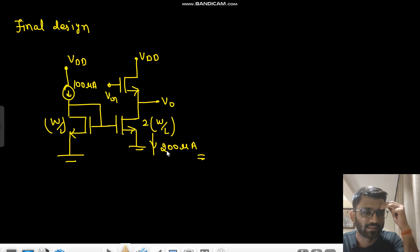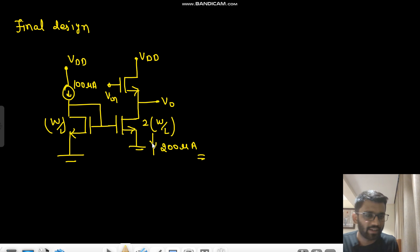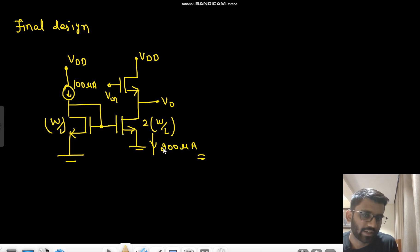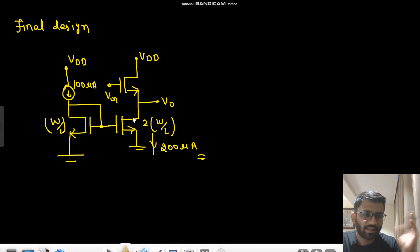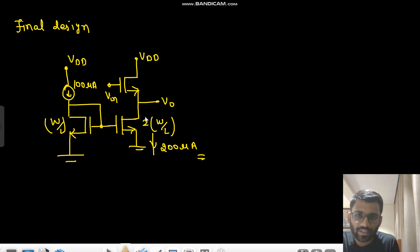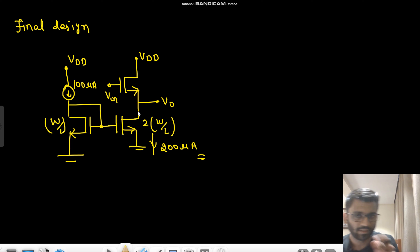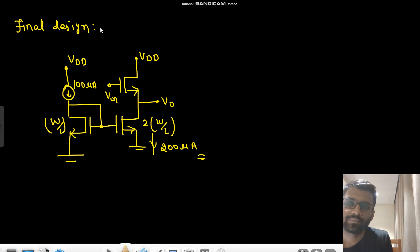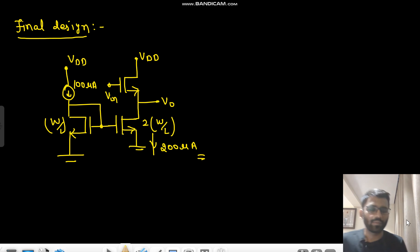For the small signal analysis, this complete current source configuration will be open-circuited. If this is open-circuited, it is an open node — no current here, no current here — so it won't contribute any resistance. Since it's a constant current source, the gain is simply gm·r0 / (gm·r0 + 1). That's it — this is your final design for Problem 1.